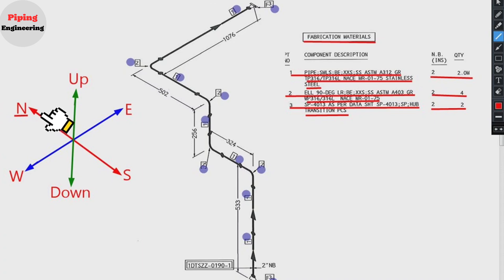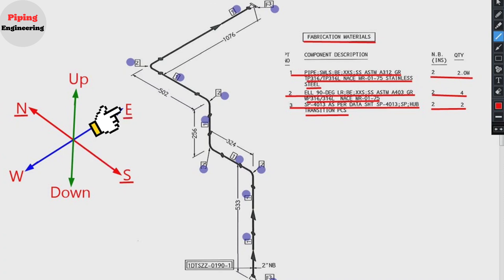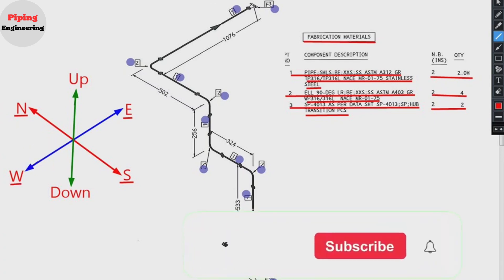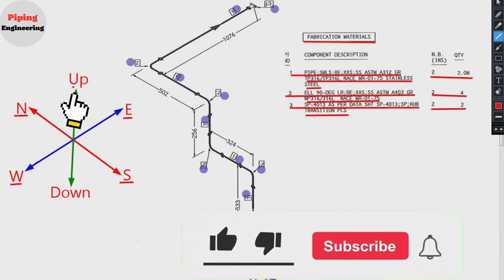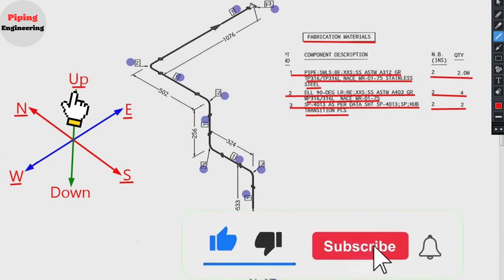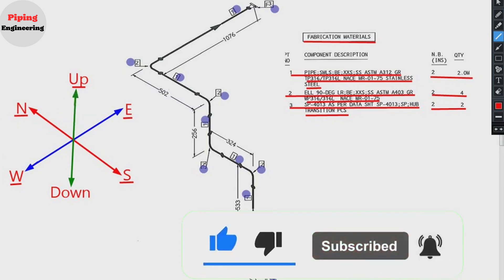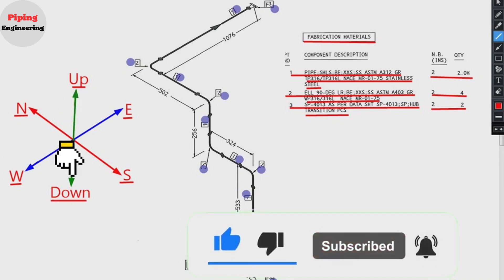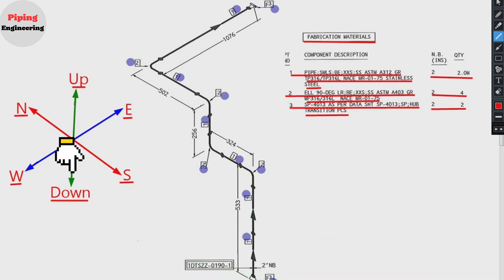N stands for north. S stands for south. E stands for east. W stands for west. Up stands for up. Down stands for down directions.